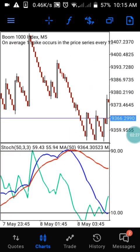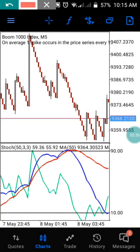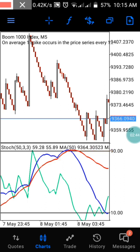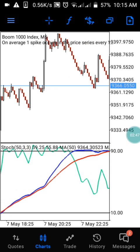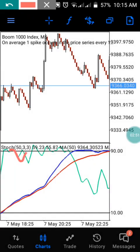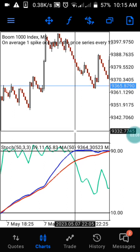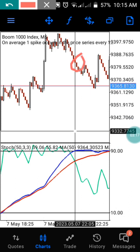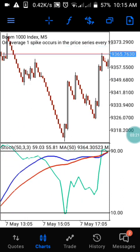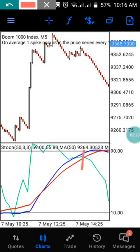When it comes to Boom 1000 on the 5-minute time frame, to catch just two candles, you have to wait for the moving average to reach the 90 level. When it reaches the 90 level, that is your first assurance. You will see the oscillator ranging at that 90 level. Before the two moving averages cross over the Stochastic oscillator level — once it crosses, that is the right time to enter the trade at that level. Then count your two candles down.